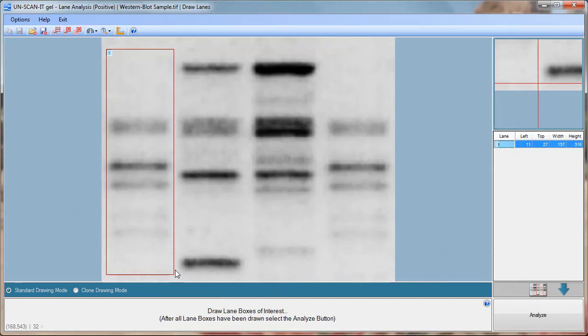You should generally draw the box starting above the top band and extending below the bottom band and wide enough to include all the bands in that lane.